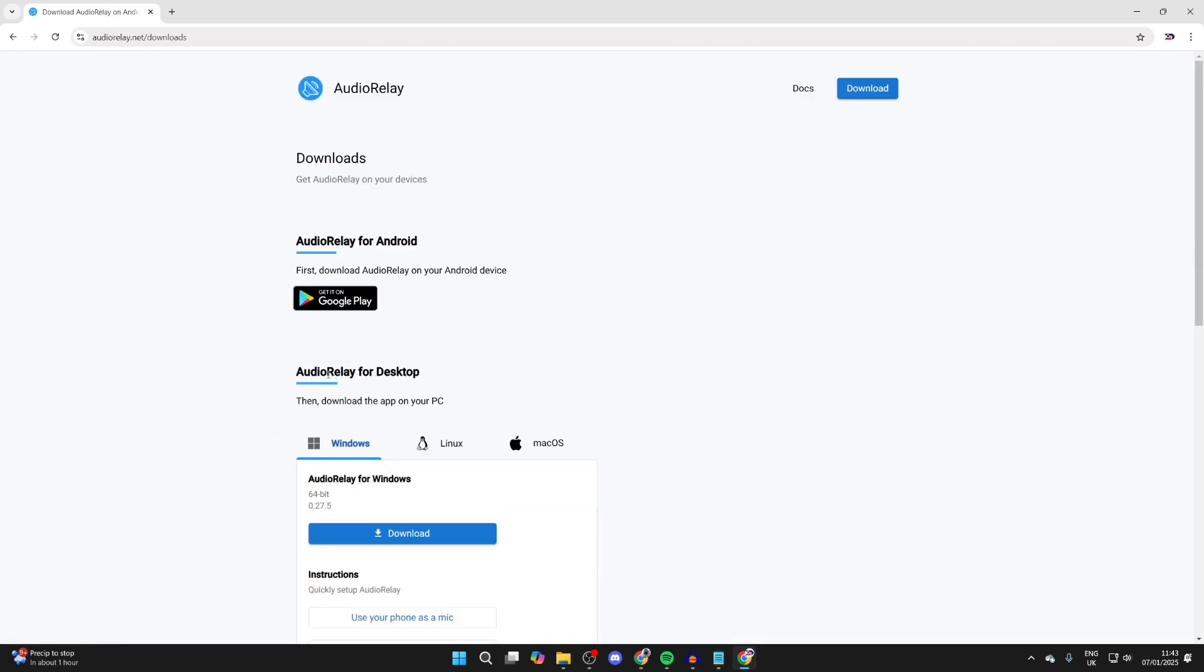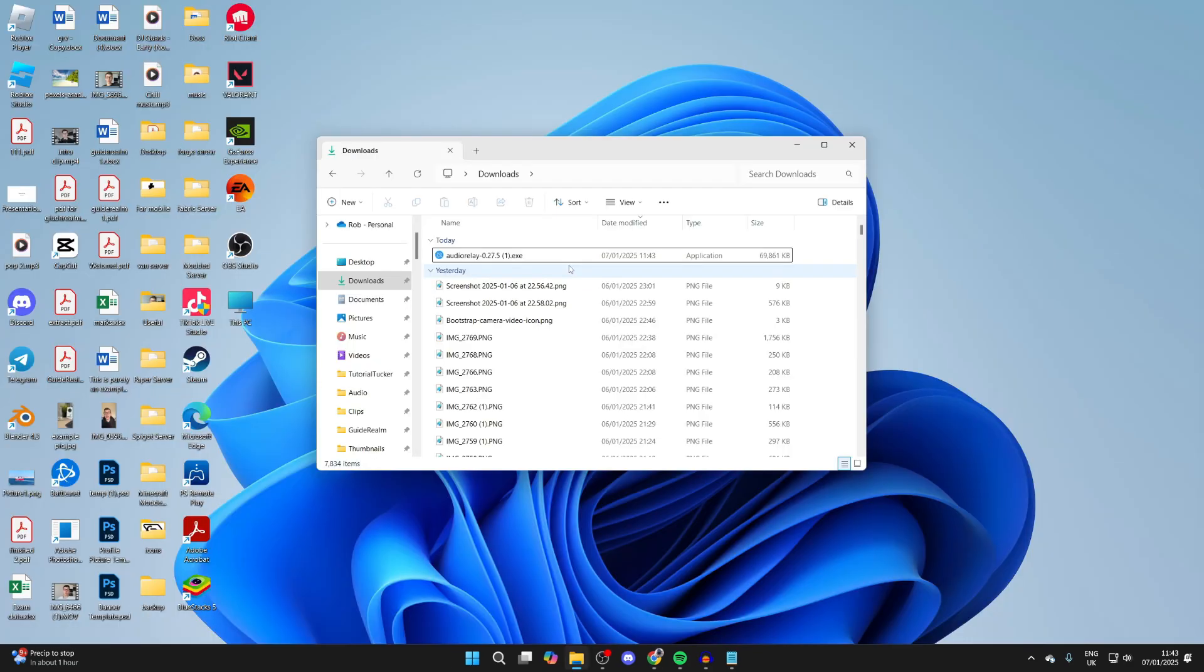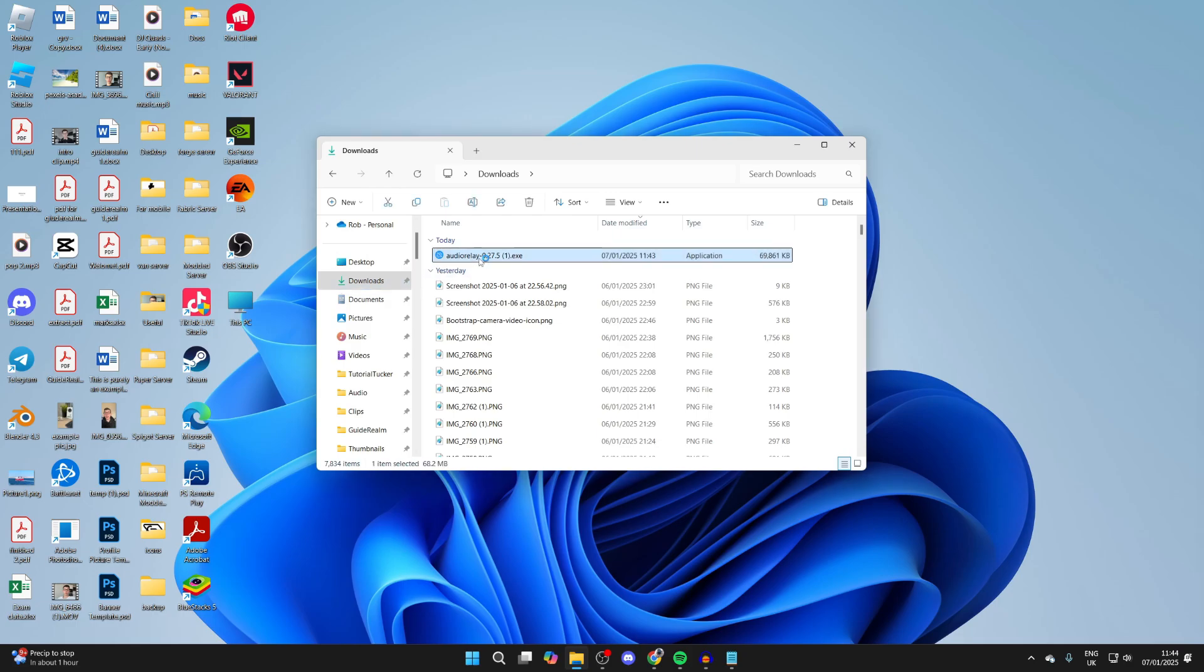Then all you need to do is click on Download, scroll down to Audio Relay for Desktop, and press Download. When it's finished, open up your File Explorer, press Downloads to the left, and you can then run it.